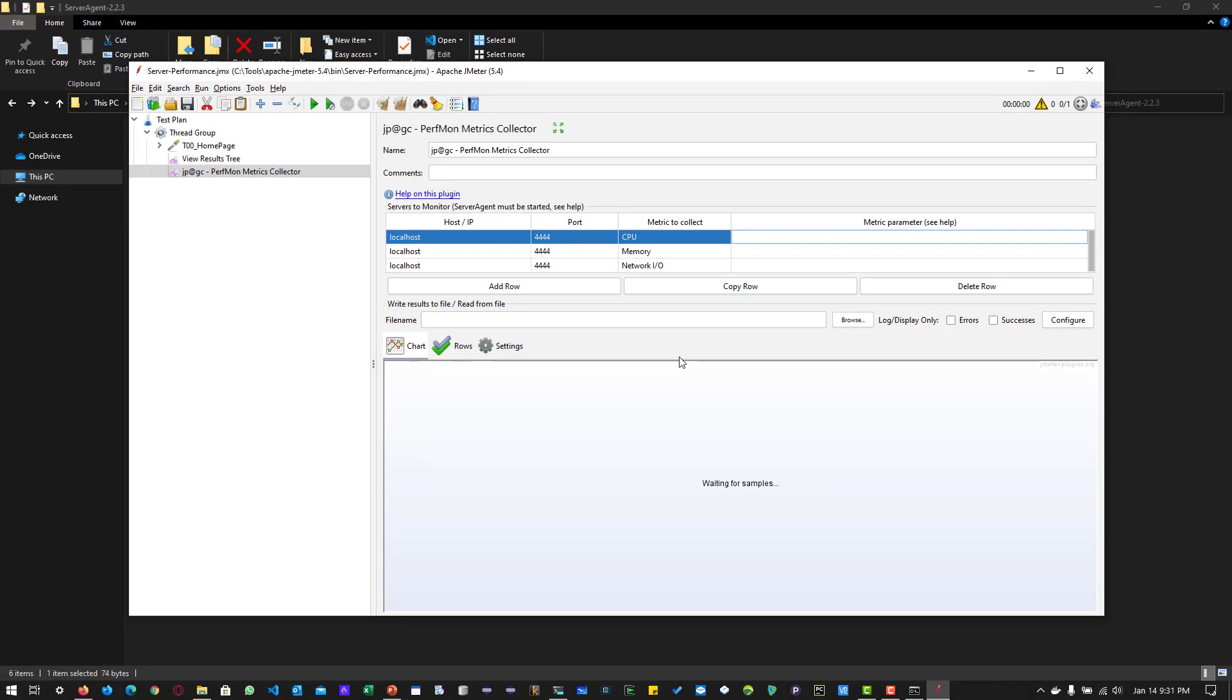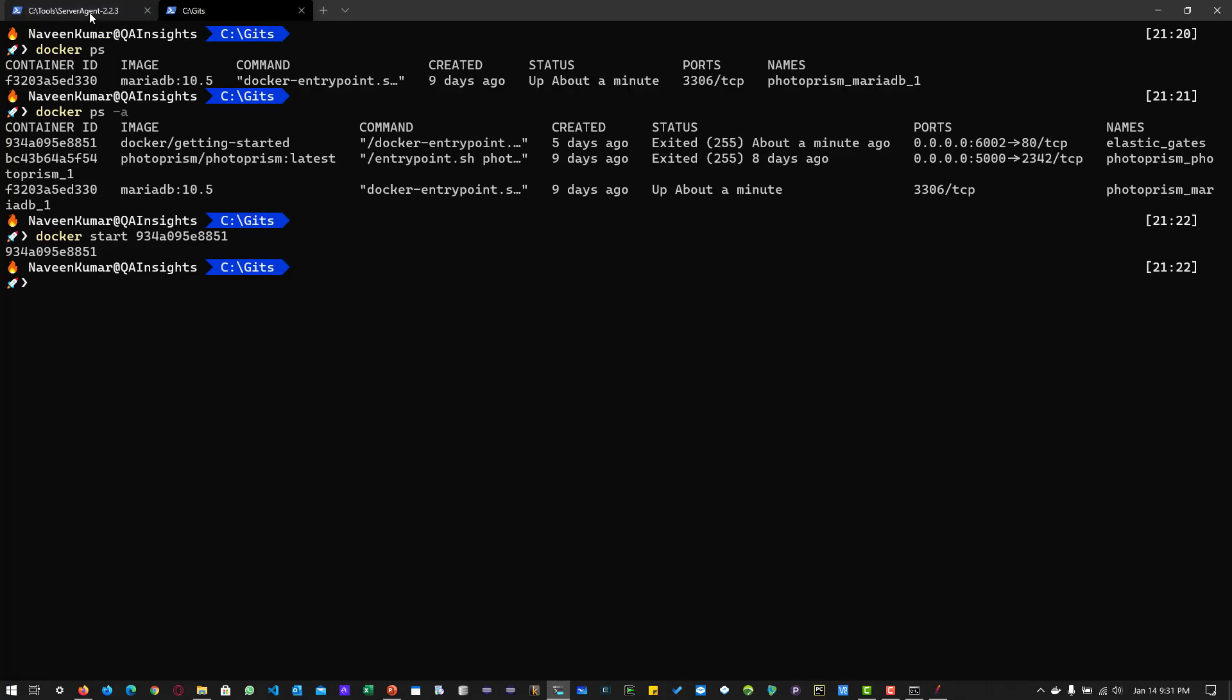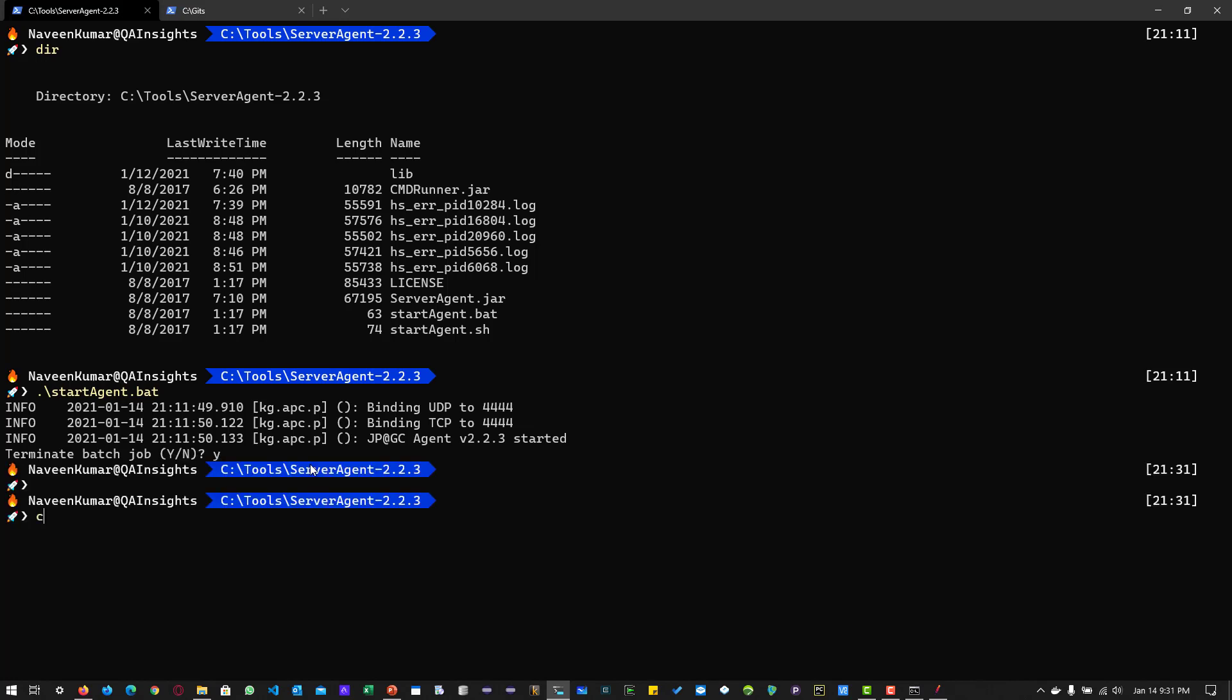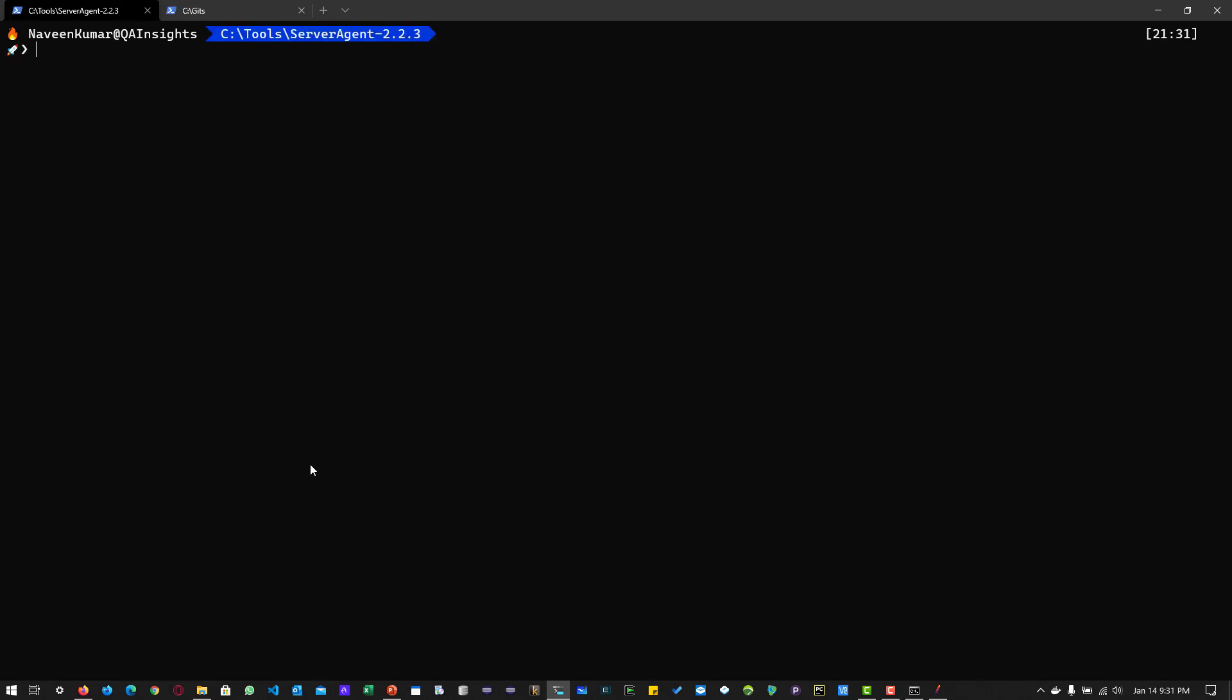Before I start the execution, I am going to start the agent so it will start collecting the metrics of your servers. To start the agent, I am going to command prompt. Right now it is already running. I will show you how to run the agent.